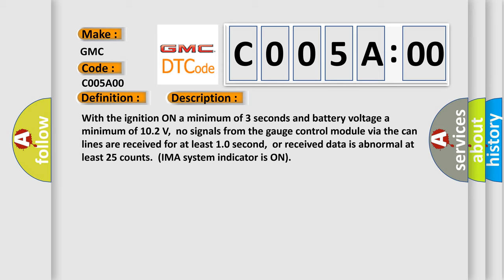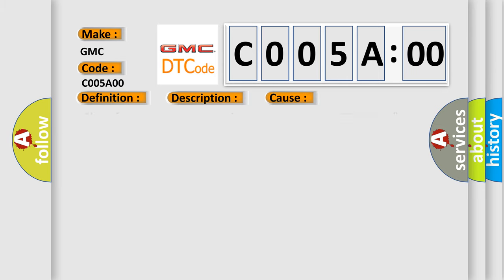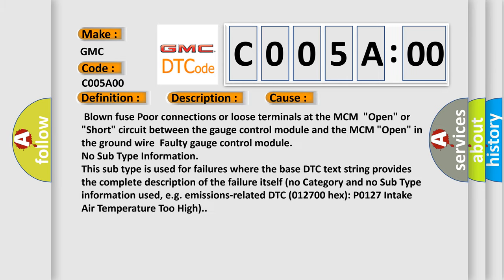This diagnostic error occurs most often in these cases: Blown fuse, poor connections or loose terminals at the MCM, open or short circuit between the gauge control module and the MCM, open in the ground wire, faulty gauge control module.